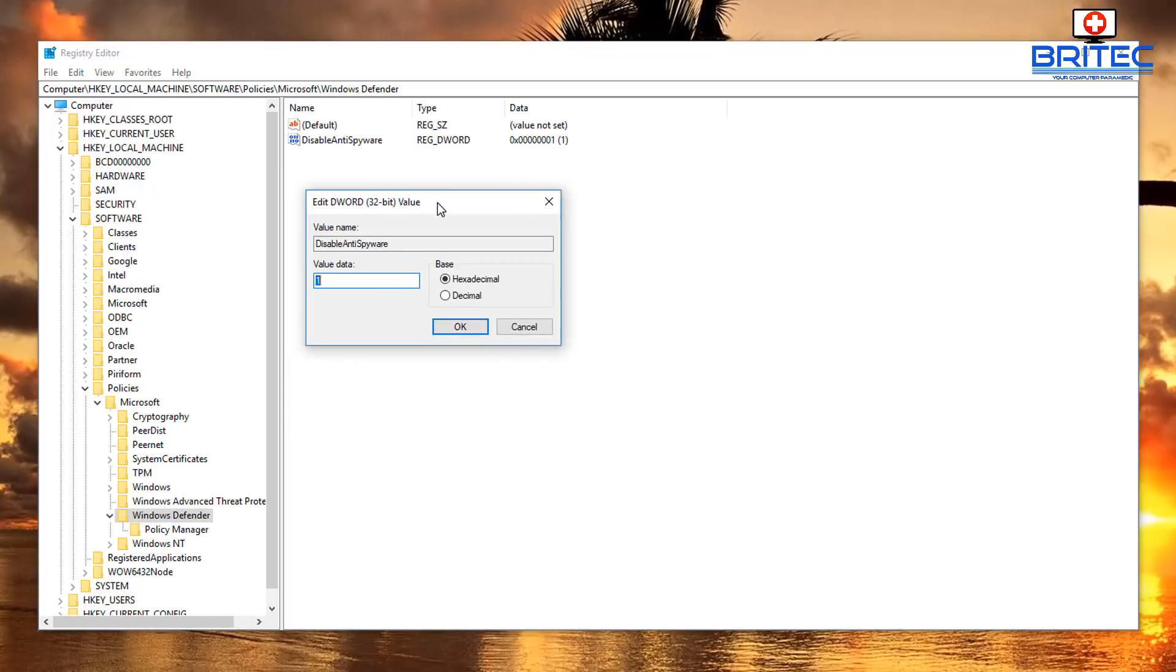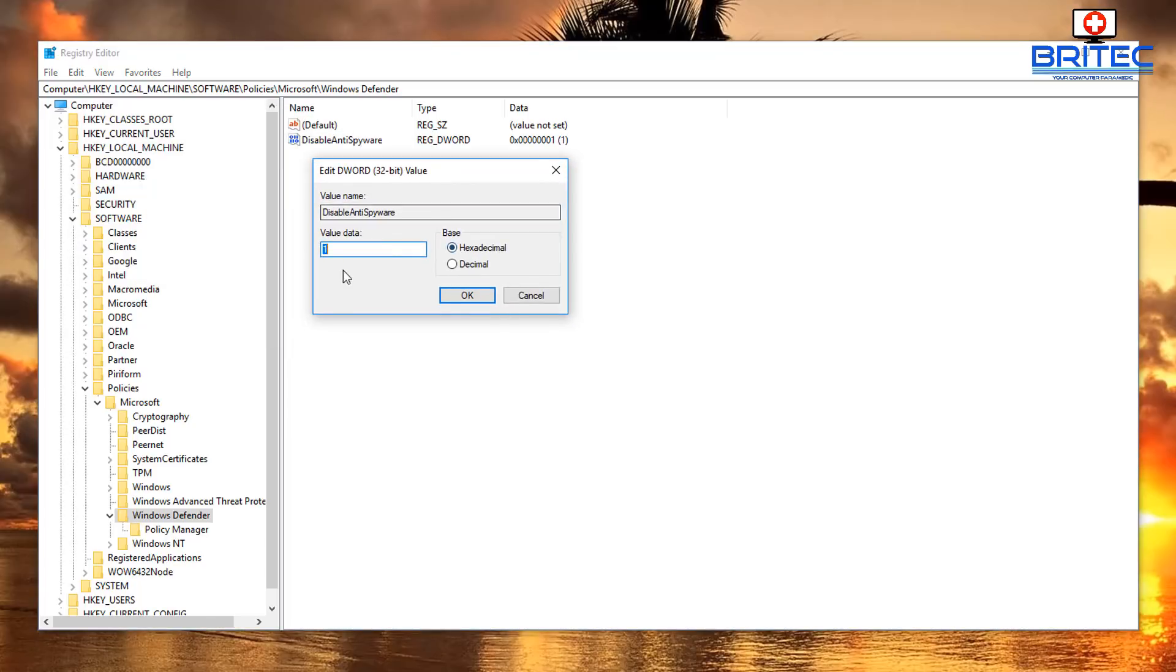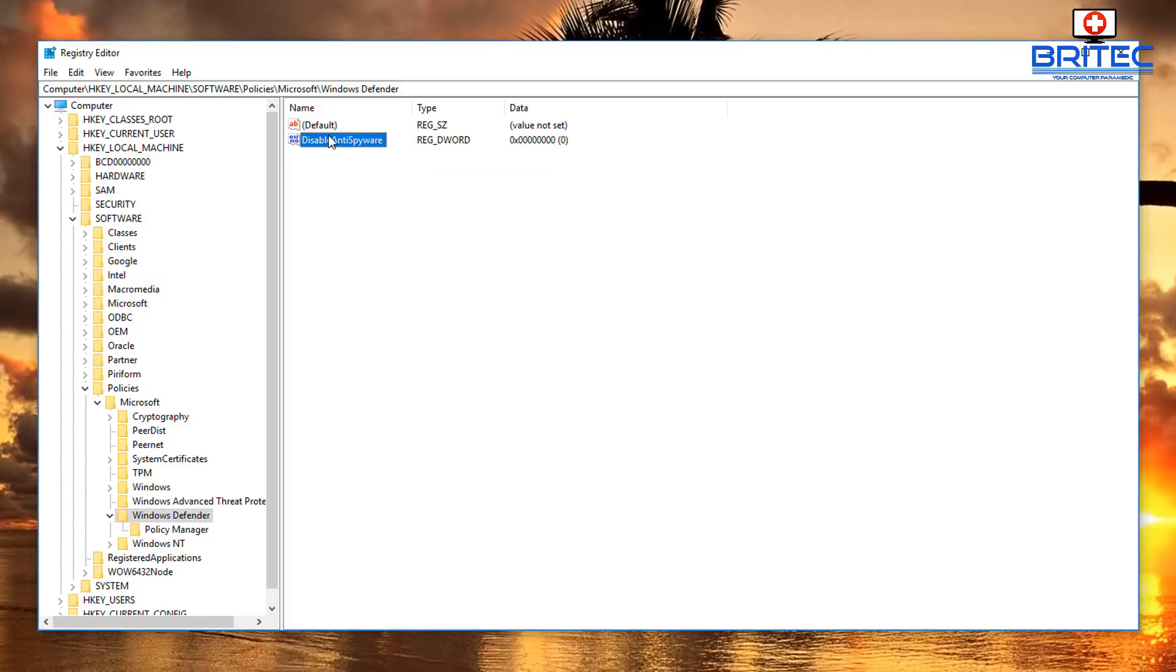If it has a 1, then that means it's been disabled and you can either just change this to a 0 or you can remove this key altogether. It's entirely up to you, but if we move that to a 0.